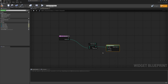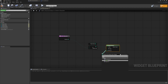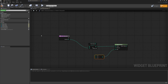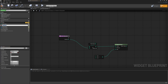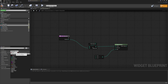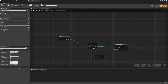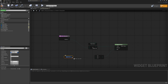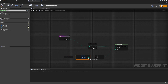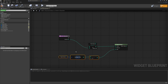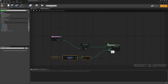We want to clamp this to a certain value so we don't go outside of the array. This will be the length of the array minus one, using int minus int. So we'll create a new variable called 'player colors', set it to type linear color and set it to be an array. Arrays are zero-based, so we take one away to know the cap — one away from the zero-based array length gives us the number of colors.